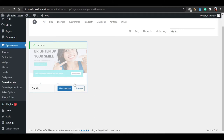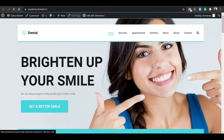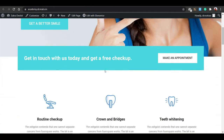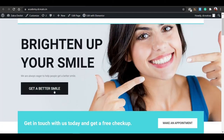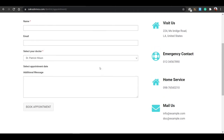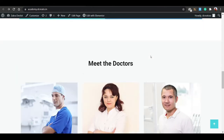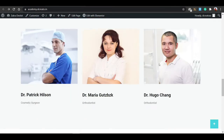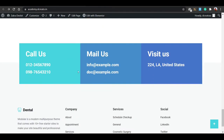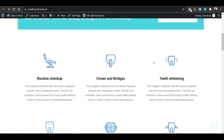Our site has been imported automatically in one click in seconds. Click Live Preview and you can see the dental logo, and the menu has Home, Service, Appointment, Dentist, News, About, and Contact. Scrolling down there's a 'Make an Appointment' section and a 'Get a Better Smile' button. Clicking it redirects to the appointment page with information sections and appointment details.